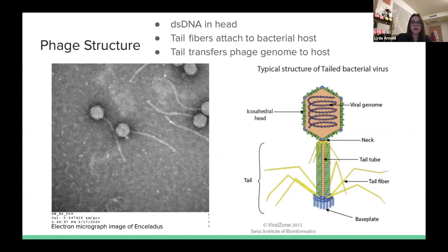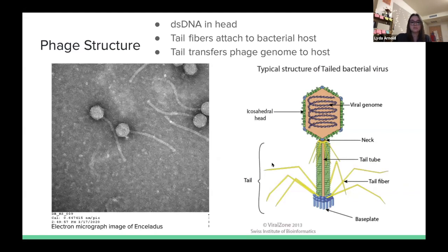The structure of a phage includes an icosahedral head, which is where all of the genetic information is stored as double-stranded DNA. The rest of the phage is a mechanism of infection: the tail transports the DNA from the head into a bacterial host, and the tail fibers allow it to attach to the outer cell wall of a bacterial host.